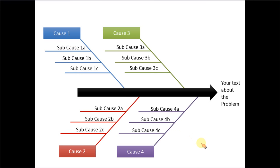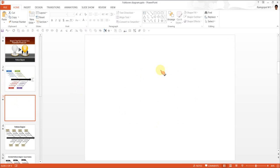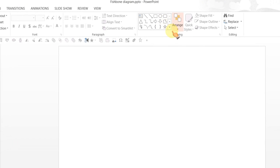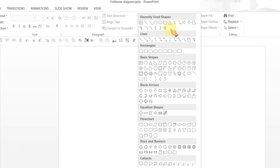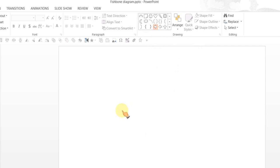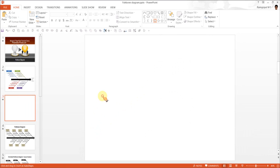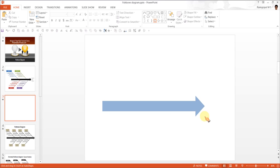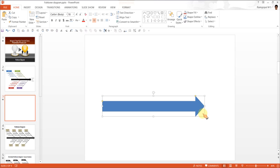Let us go to a new slide and create this diagram from scratch. We start by going to the block arrows and here we pick up the tool called right arrow to create the center arrow for our fishbone diagram.